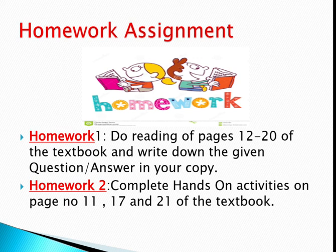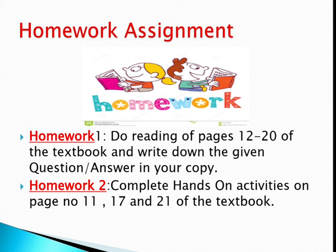Now it's time for your homework assignment. Homework number one: do readings of pages 12 to 20 of the textbook and write down the given question answers in your copy. Homework number two: complete hands-on activities on page numbers 11, 17, and 21 of the textbook. Thank you.